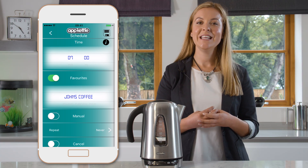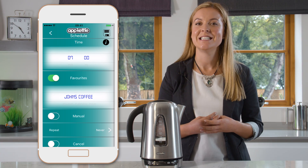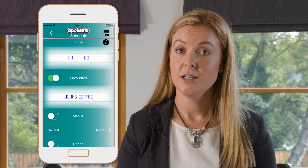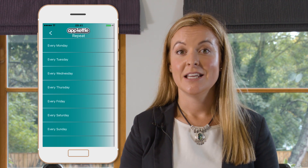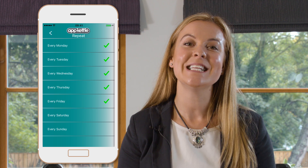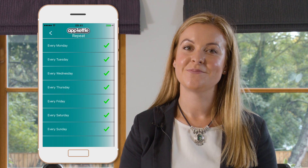The only thing left to do is to pick the days you want the schedule to repeat. You can choose any days you like. If you wish the schedule to repeat every day, simply select every day like so.